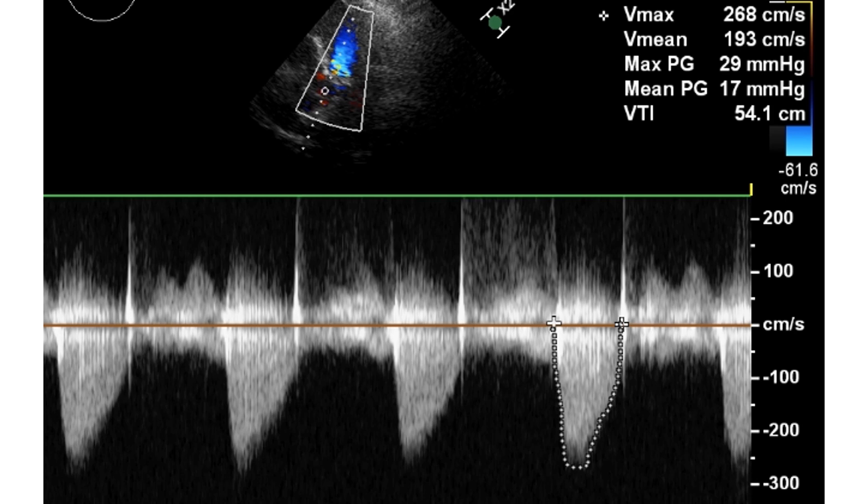The aortic stenosis jet as seen on continuous wave Doppler shows a peak systolic velocity of 2.83 m/s and mean velocity of 1.93 m/s. This translates to a peak gradient of 29 mmHg and mean gradient of 17 mmHg when calculated by the modified Bernoulli equation p = 4v², where p is the pressure and v the observed velocity.